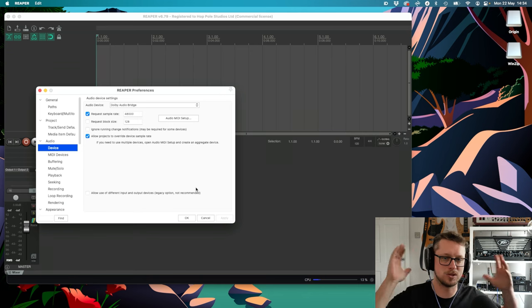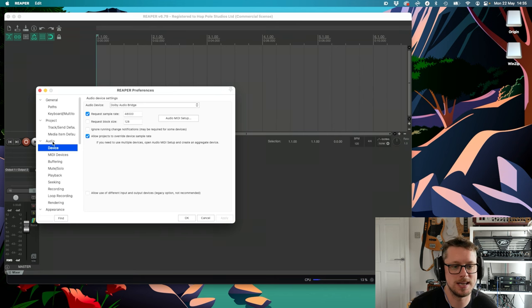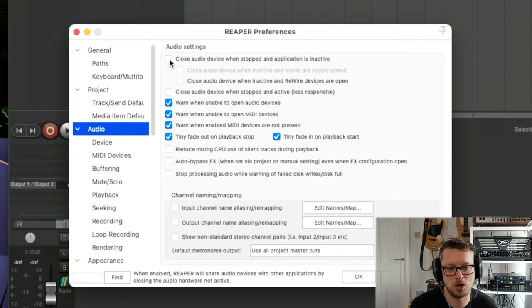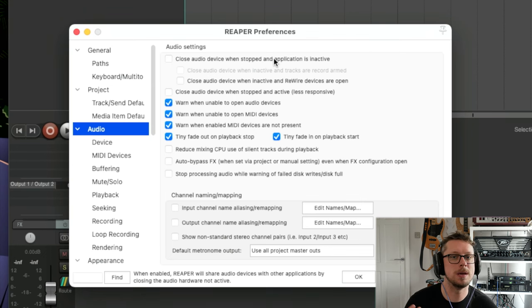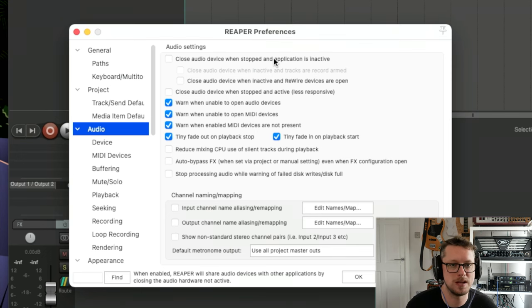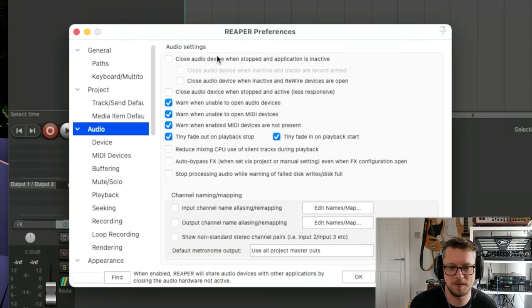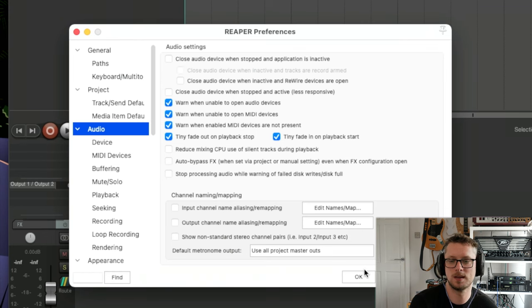I highly recommend wearing headphones if you're listening along. You can do this on monitors, but it will sound extremely strange using binaural playback through monitors — the binaural system is the best way to hear the 3D stuff if you only have a two-channel system. The other thing we need to change is in the audio tab — untick 'close audio device when stopped and application is inactive.' We need Reaper to carry on doing its thing when it's not the active app, because now we're going to be looking at the Atmos renderer a lot.